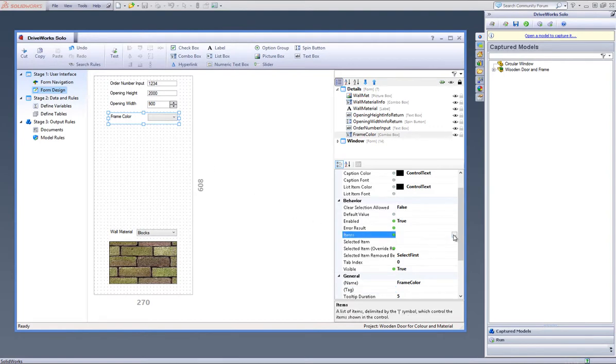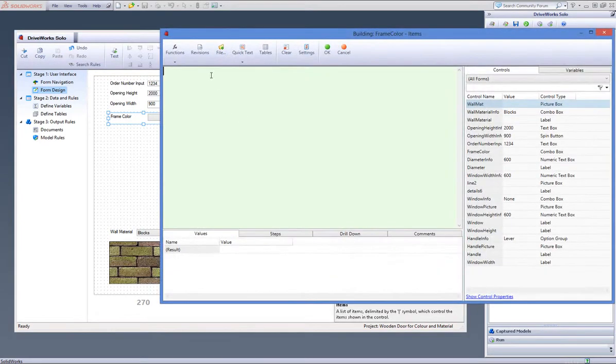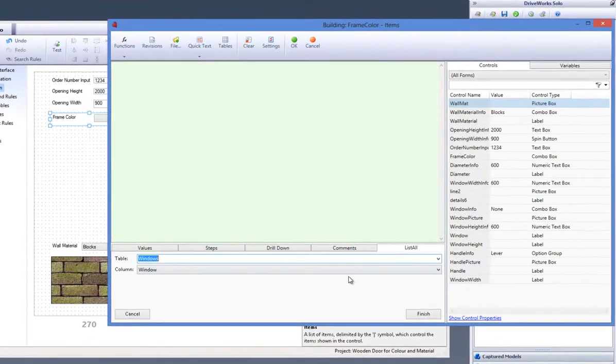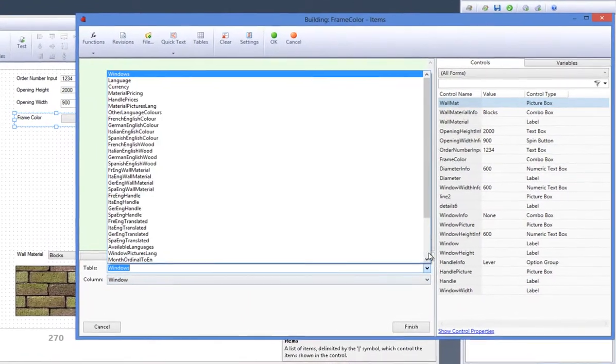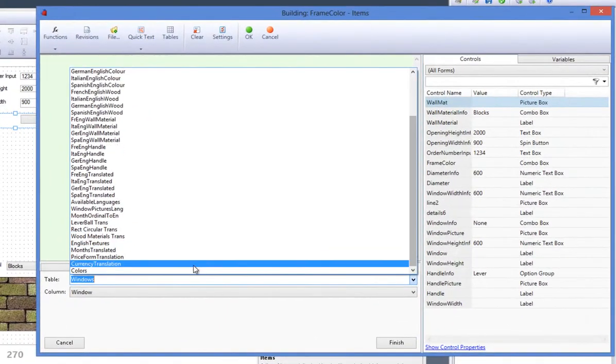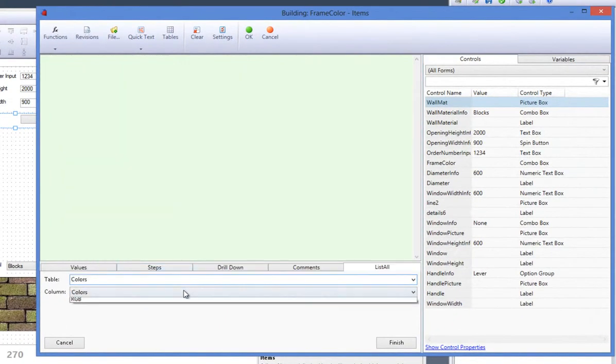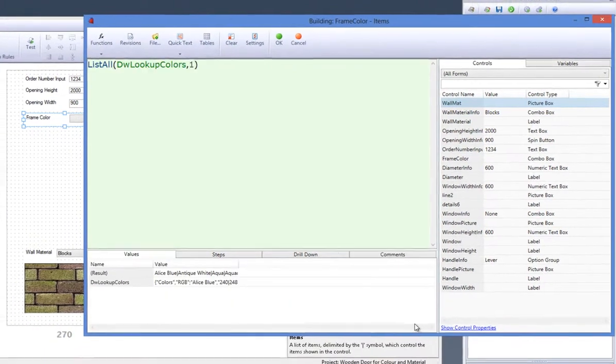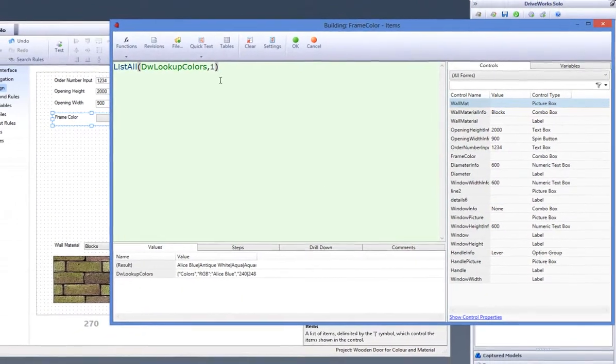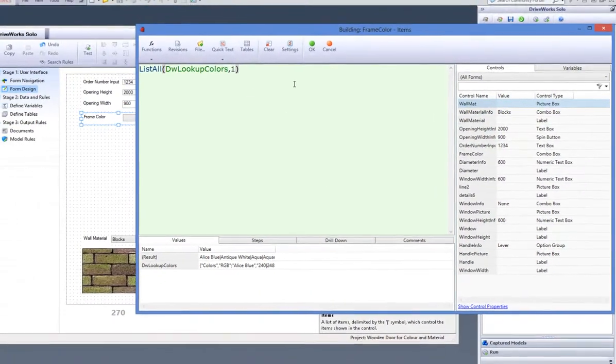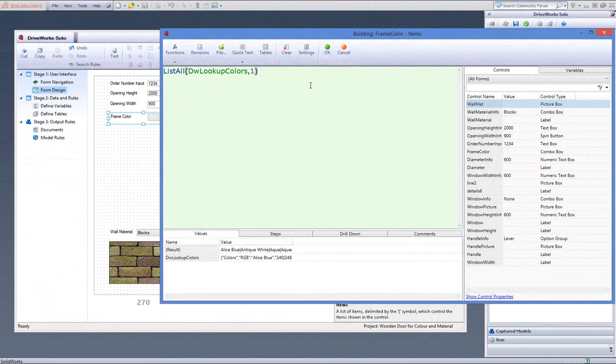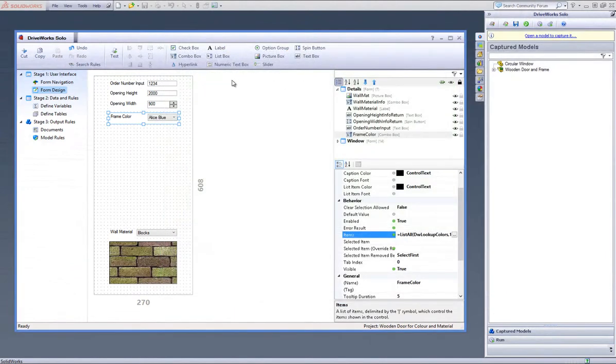click on the Rule Builder button under Items and create a List All function from the Function Wizard. Select the Colors table and the Colors column and click on Finish to create the rule. You will see the value of the rule is a list of colors from the table we created earlier. Click on OK to accept the rule.